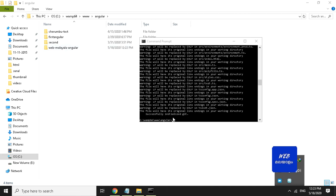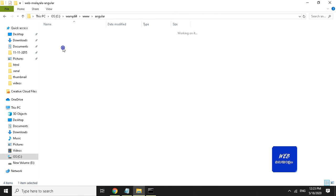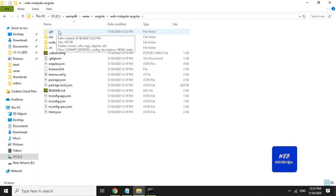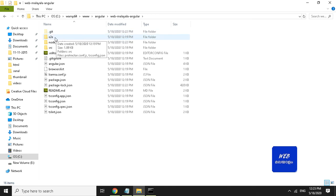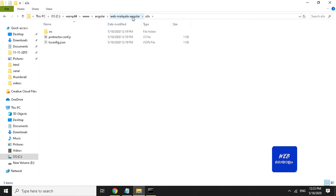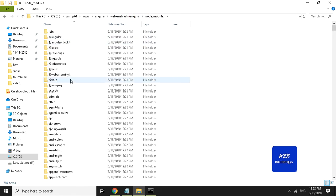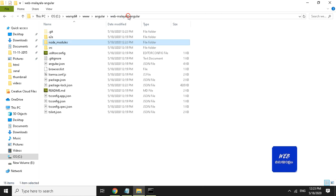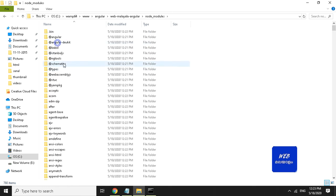Installation is completed. This is the project folder. You can see the git folder, node_modules folder, and Angular support modules. Default type install is done.